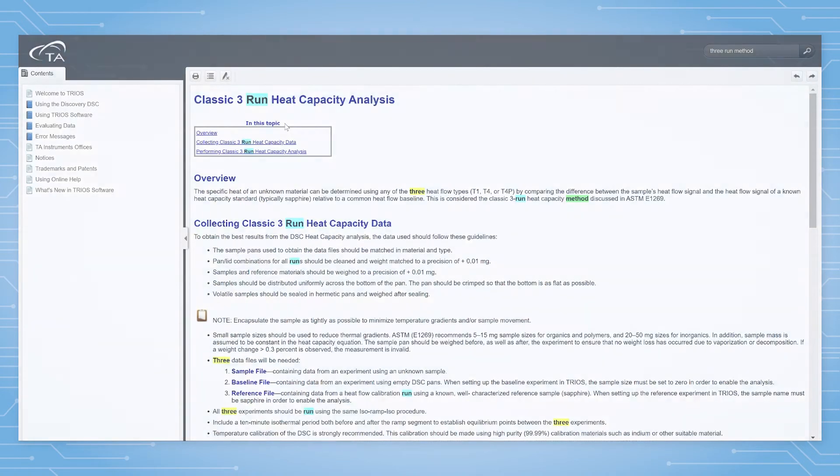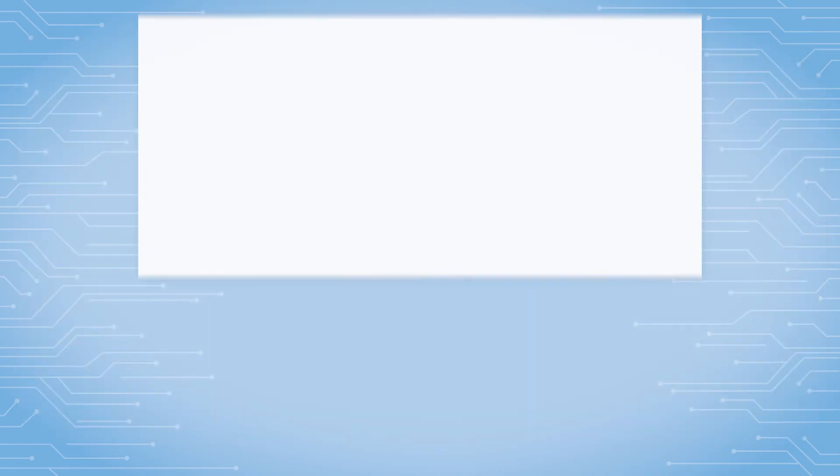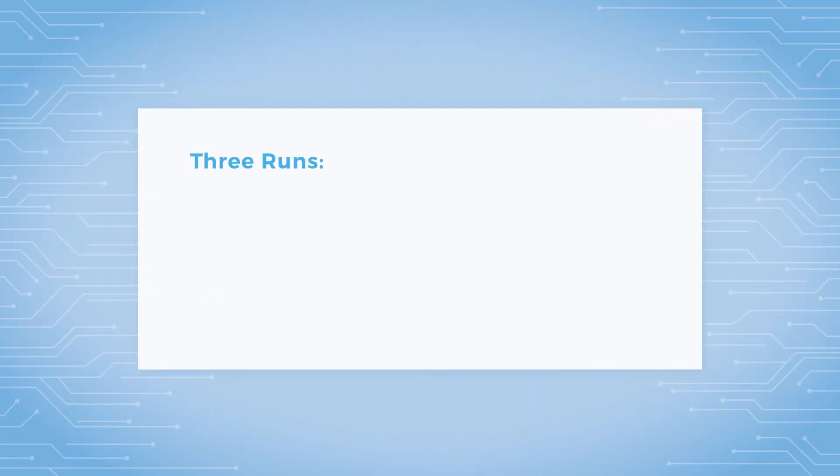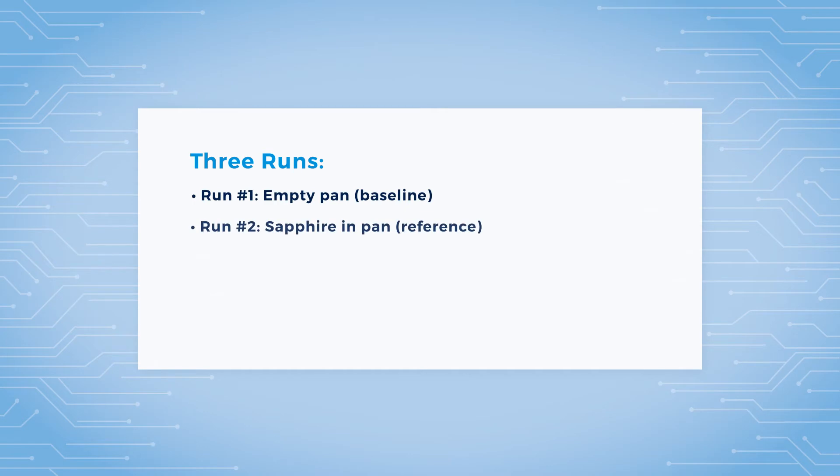This method requires three separate experiments to be run: an empty pan baseline run, a reference run using the small sapphire which fits in the DSC pan, and your sample run.